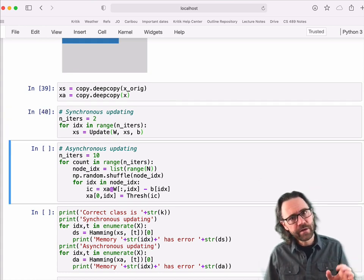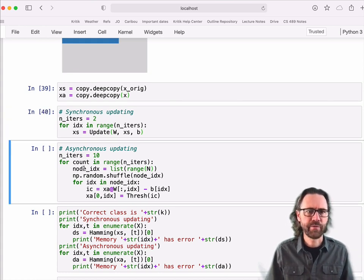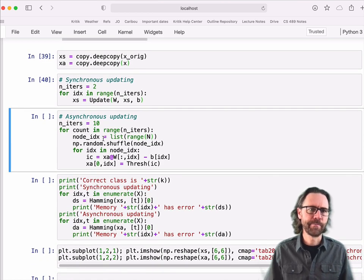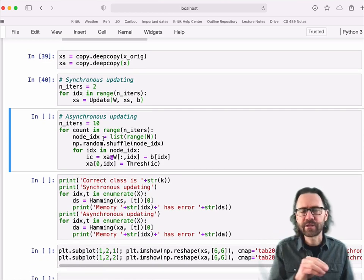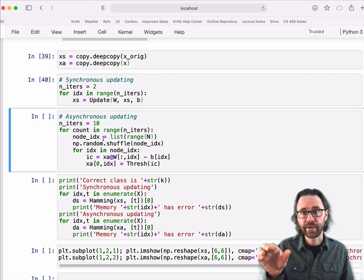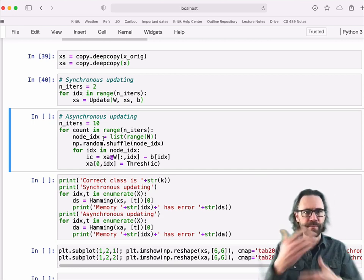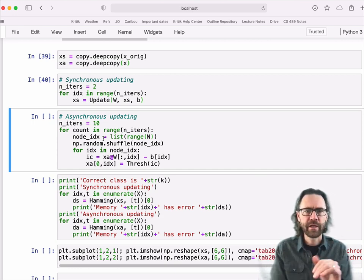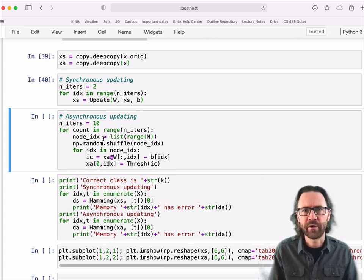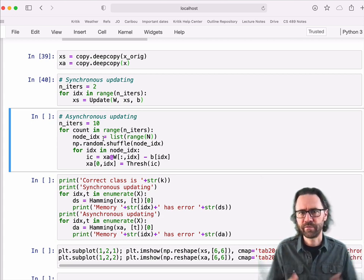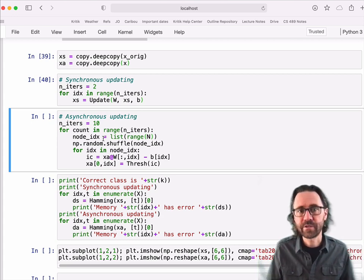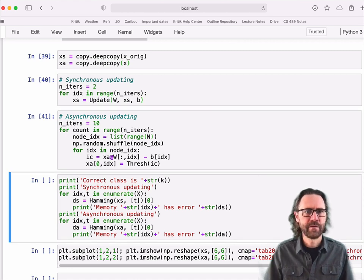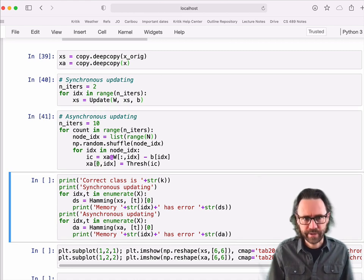In the synchronous updating, it's basically what I described in the lectures, where you take all your network state and all at once you replace your network state with updated network states. You compute all the input currents and then update all the network node activations. Alternatively, you can do it asynchronously. This is the way it was sort of initially proposed, where you randomly select one neuron out of the 36, and you update it according to its input. You randomly visit the neurons and update one at a time until things stop changing.